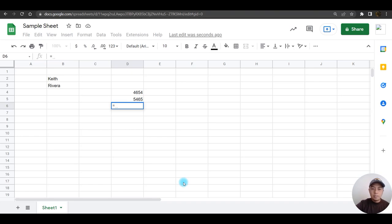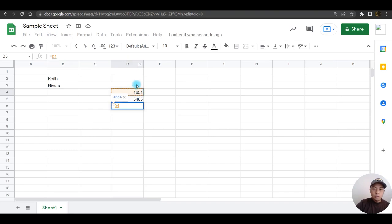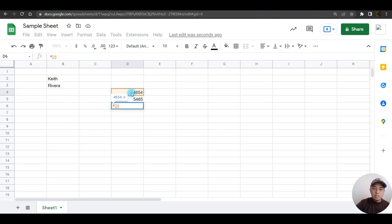Click on the first cell value, this one is D4 because as you can see, by the time I have clicked on the cell, automatically column letter D and row number 4 has been highlighted. Press the plus sign as my operator, then click on the next cell which is D5, then press enter. There you go.